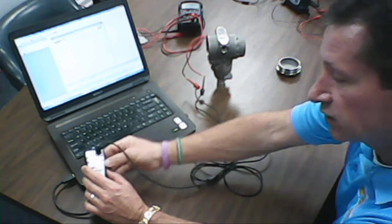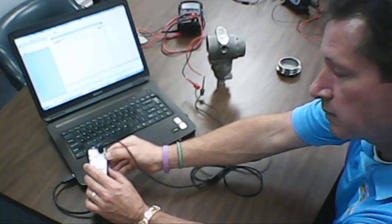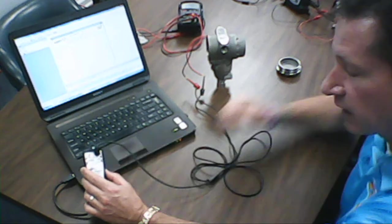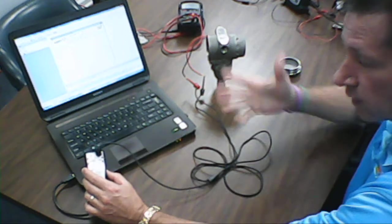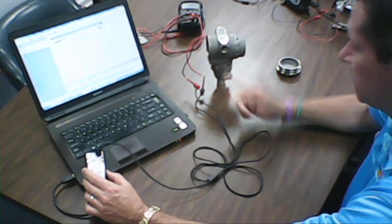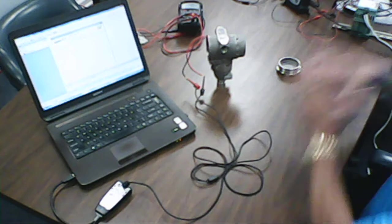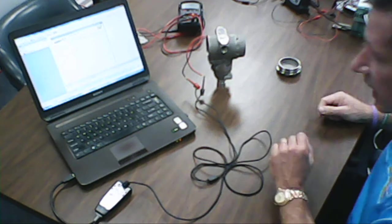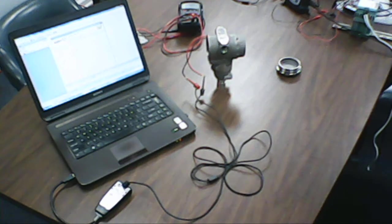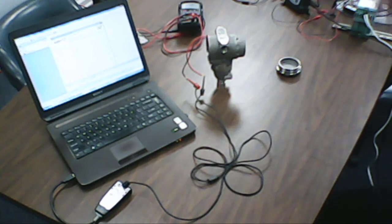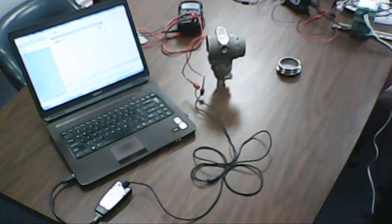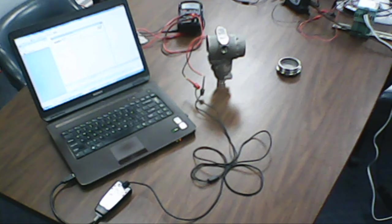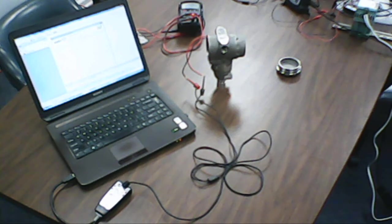In addition, you've got the 4 to 20 milliamp loop on this side, a couple of test points. So if you want to measure the 4 to 20, there it is. So you can see, versus what we had, how neat and clean this is, and what a terrific little tool that becomes in the world of calibrating and configuring HART smart devices.